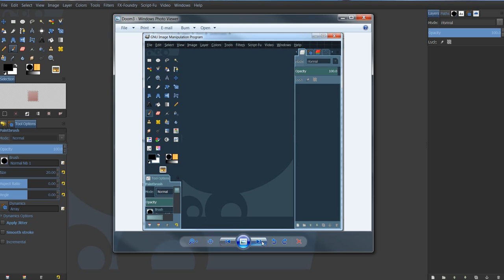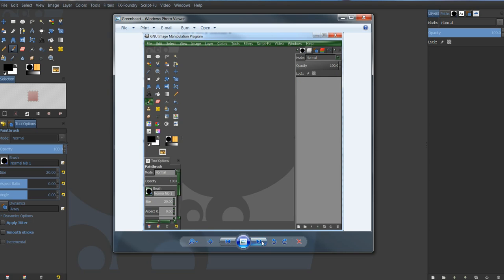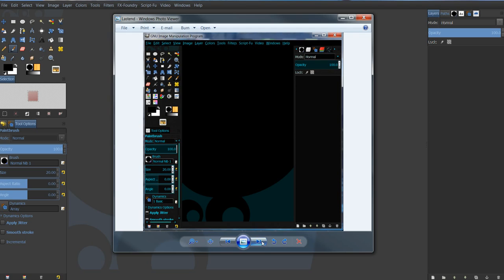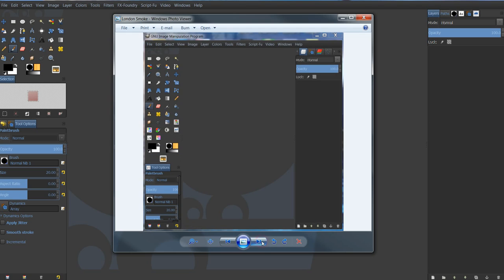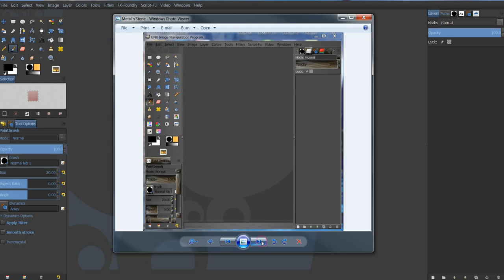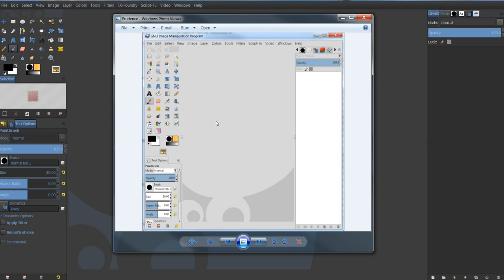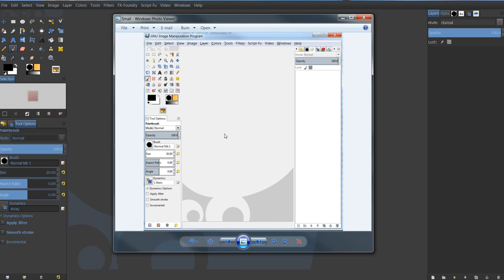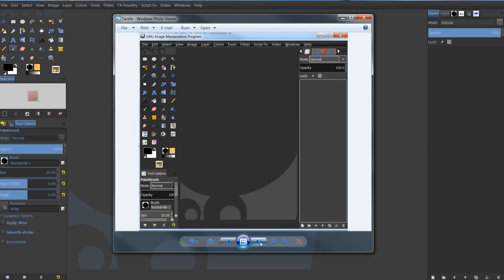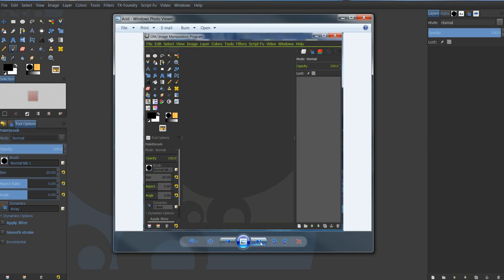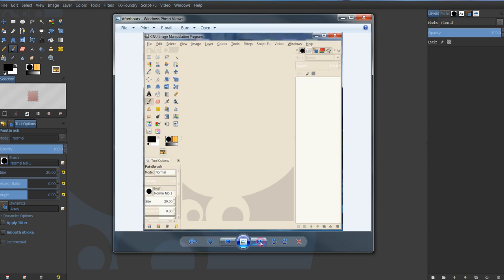This one is just Doom 3. So they're pretty cool. Some of them are a little darker. Some are a little lighter. There's even a couple. This is Prudence. This one is small. And this one is actually the default one. So you can just go through these and pick the one that you want.